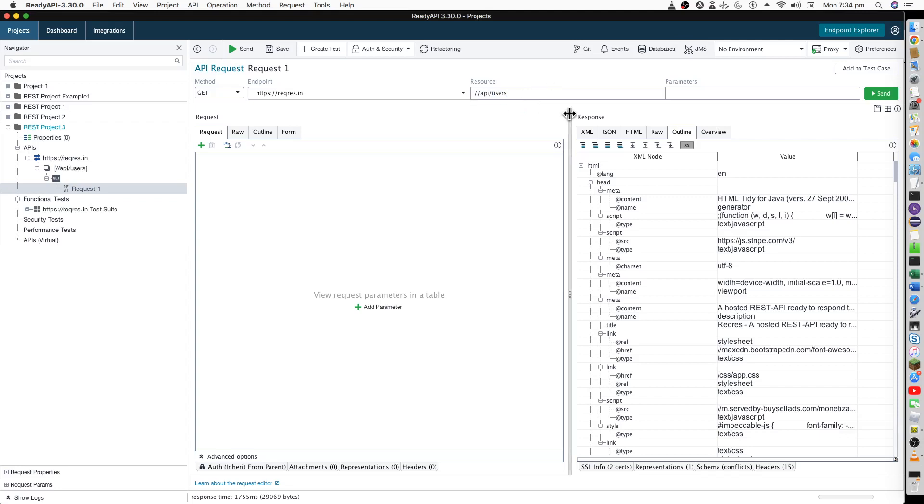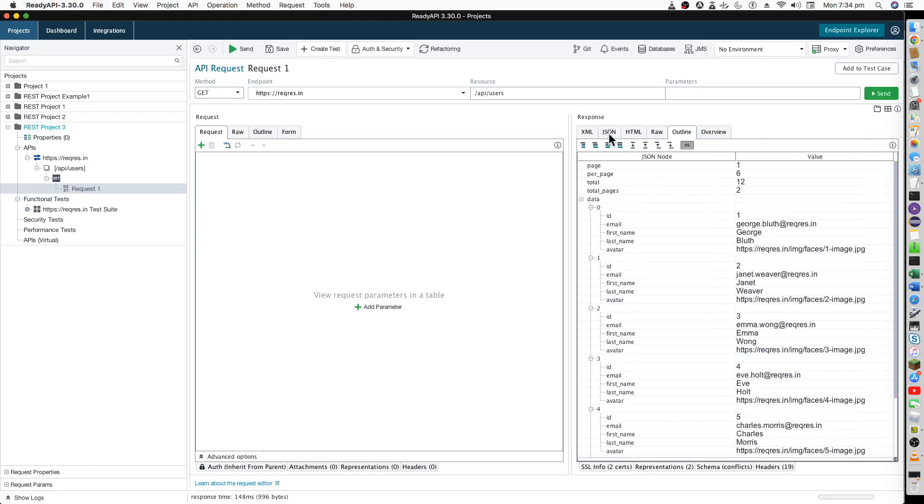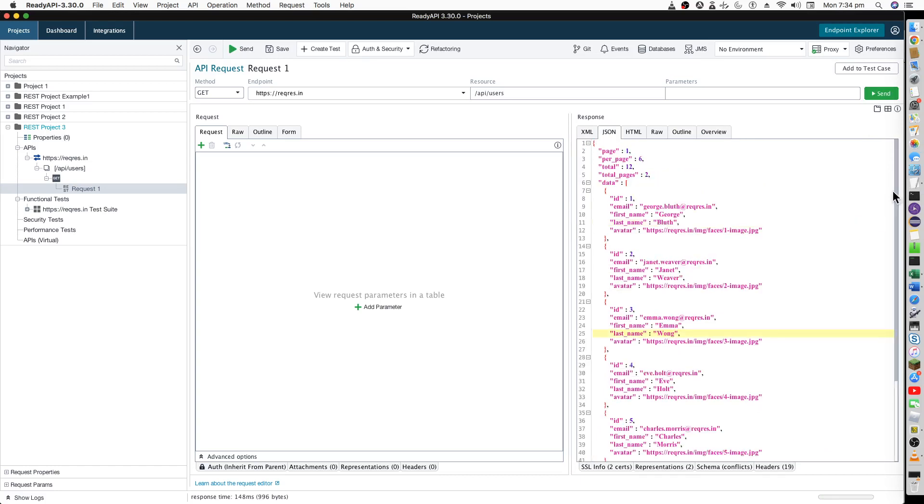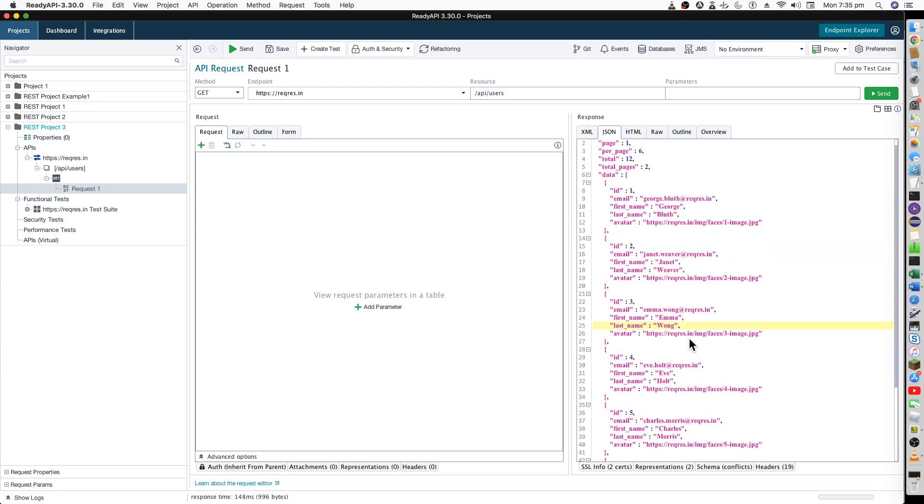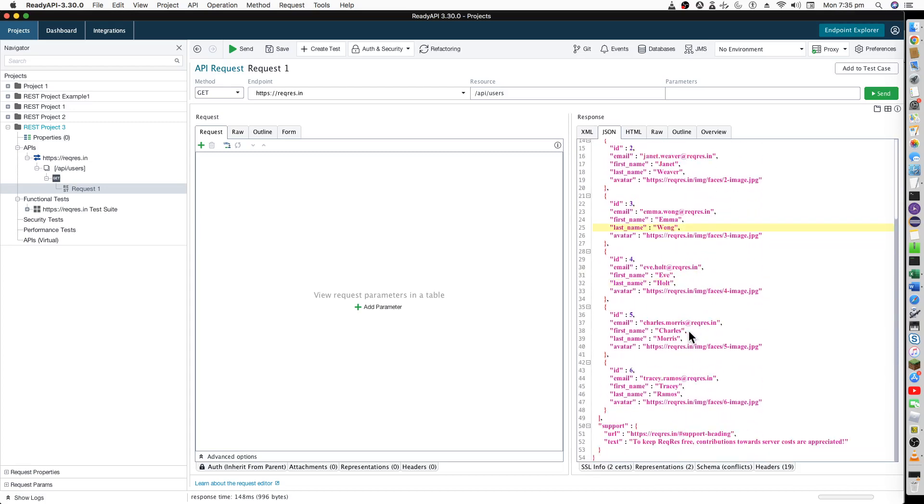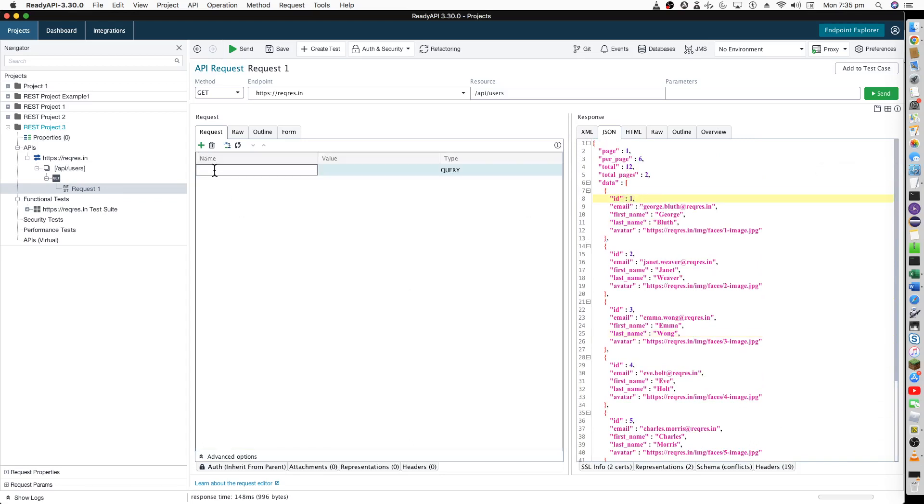You can remove this extra slash and just run it. Now it is a proper response you are getting. This is page number one data, ID is one, two, three, four and so forth. Now I will explain what is parameterization. If you want to just get the information of ID equals to one, we will add a parameter saying ID having this name and value as supposed to.